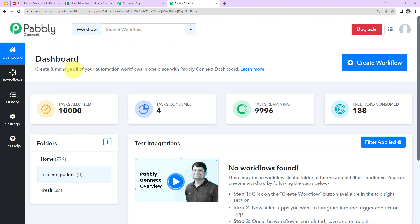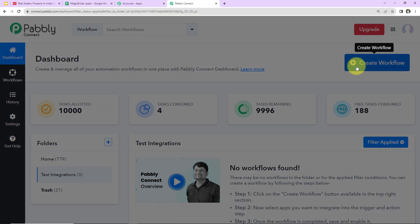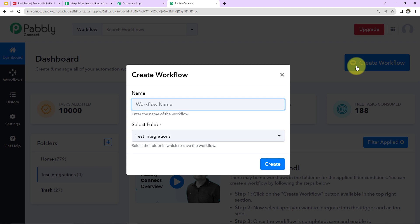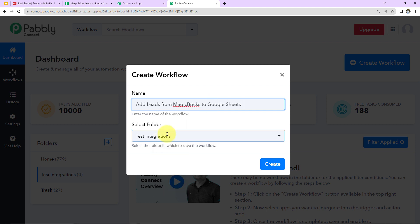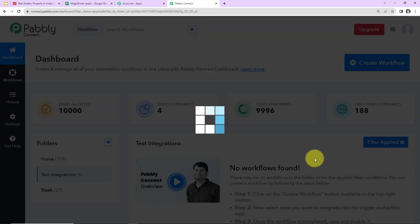Now once you've reached the dashboard, on the right hand side, there's a tab Create Workflow. Click on this. This dialog box has appeared and here you have to name your workflow. You can give any random name. I'm going to name it as per my objective, which is to add leads from MagicBricks to Google Sheets. Here I have selected a folder and here I'm going to click on Create.